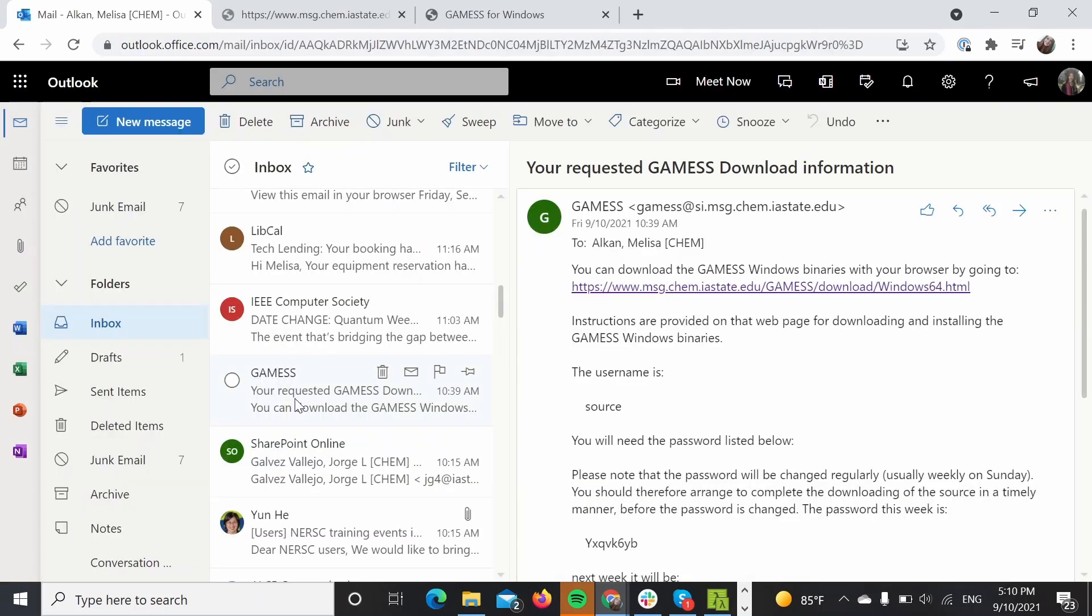After you do that, you should be able to receive an email with the download information.